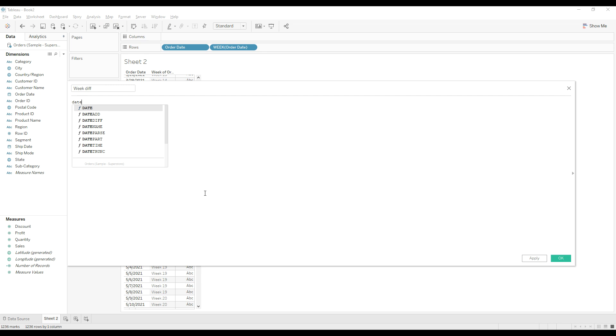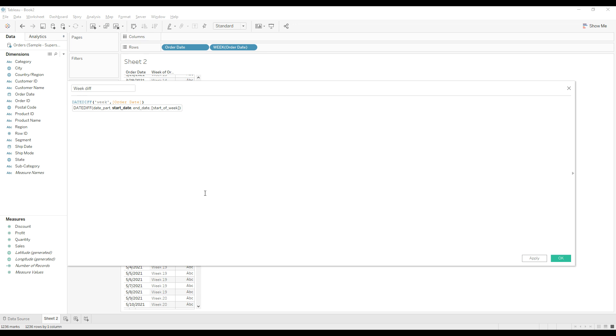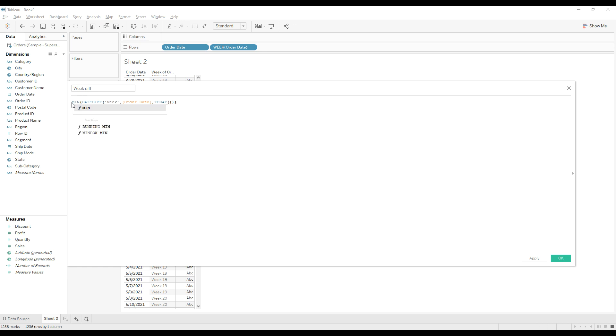As you know, the date diff function returns the difference between two dates based on the date part. I'm going to give date part as week, comma, order date, today. So this calculation returns the number of weeks difference between the order date and current date. So I'm going to add some aggregation function, I mean max.